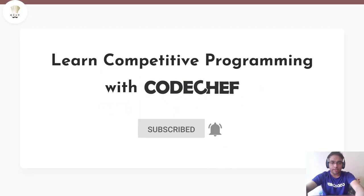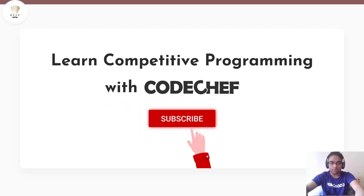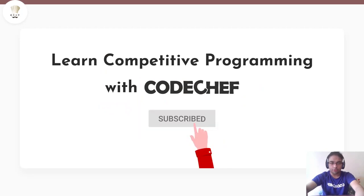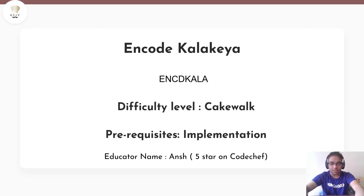Hello everybody, I hope you are doing well and welcome to the platform of Codechef. Today we are going to be solving the problem Encode Kalakeya. The difficulty level for this problem is cakewalk and the prerequisites required are your basic implementation skills. This is your educator Ansh and I hope you like my video.